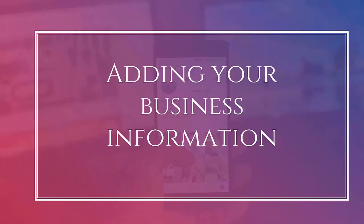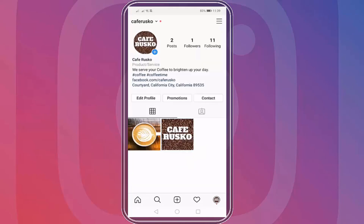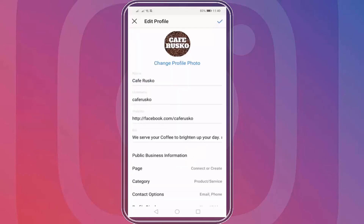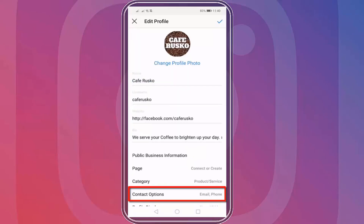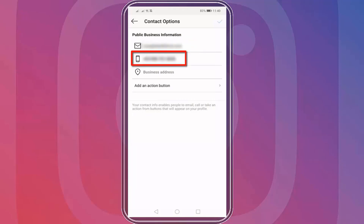In this lesson, we're going to talk about adding your business information in your Instagram bio. Let's get started. Go to your Instagram mobile app, then click your profile. Click the edit profile button and go to the contact options. Here you can see your business information to make it easier for customers to reach out to you and avail your services. You can input your email address and contact number.